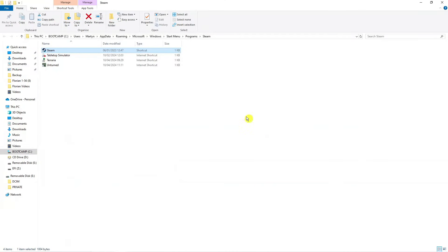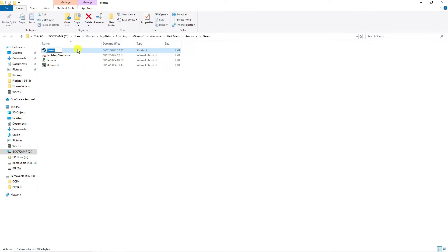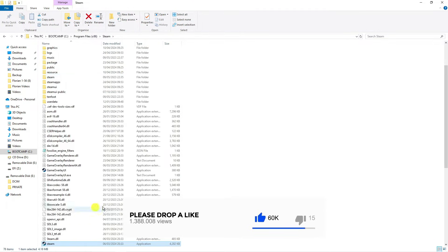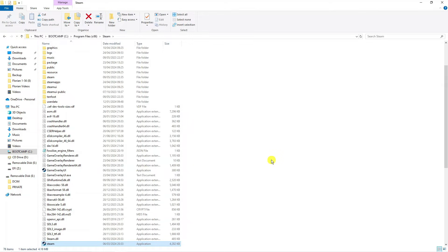That is going to open up the Steam folder like this. Again, locate Steam just here, right click and then again click open file location.